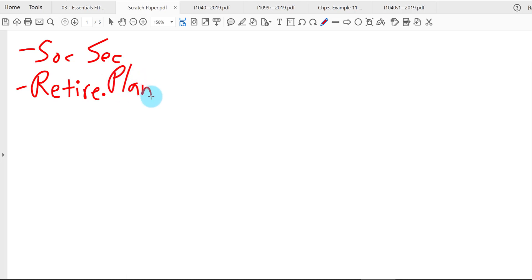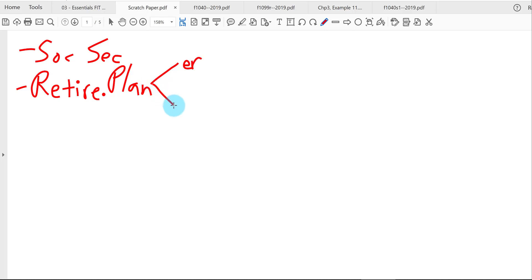Broadly there are two big categories of retirement plans. One type is set up by the employer who the taxpayer works for — an employer-sponsored retirement plan. But the type we're covering here, regarding individual retirement accounts, is the individual or the employee setting up their own retirement plan or retirement account.